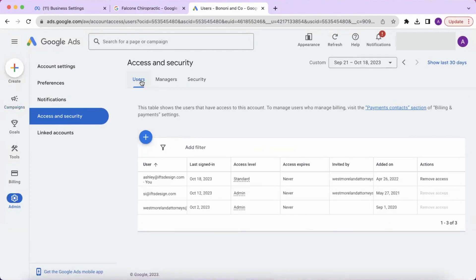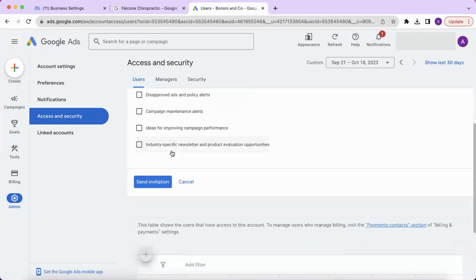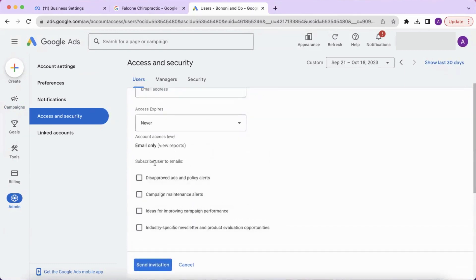From here, click on the blue plus sign and add the email address of the person you want to invite. You can also choose whether to subscribe that user to emails, and then click send invitation.